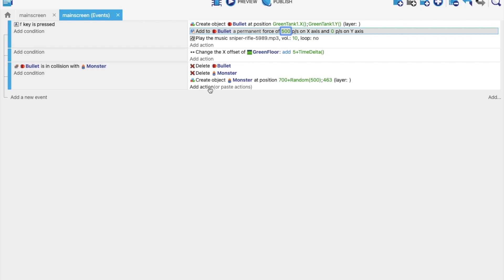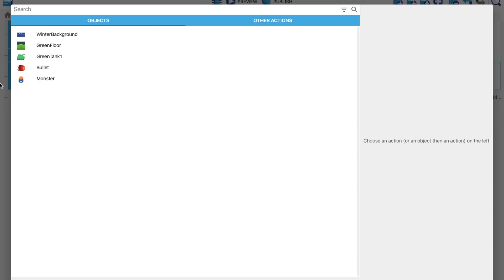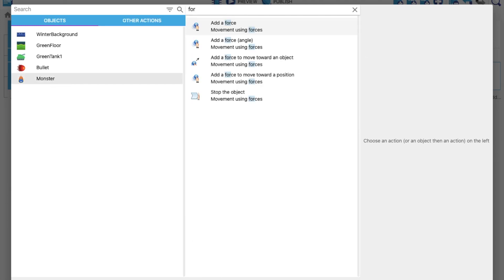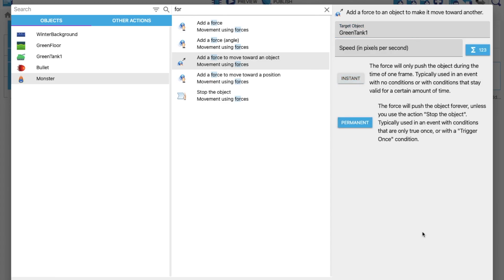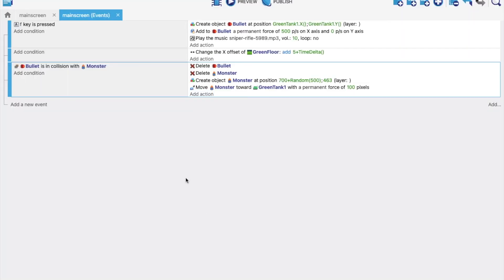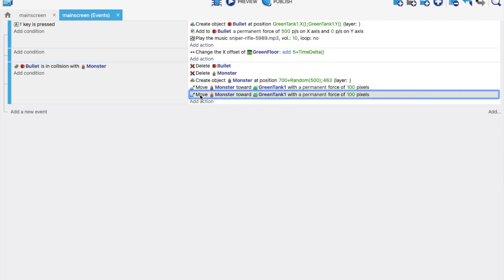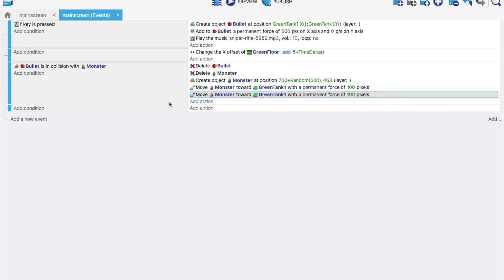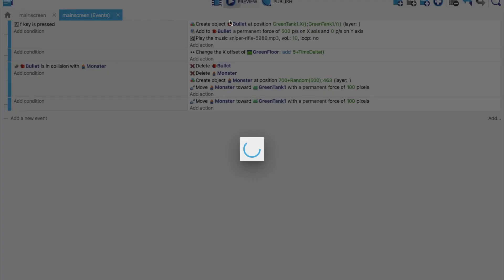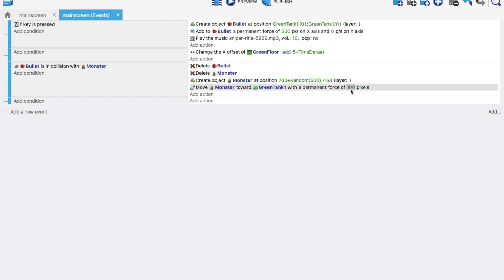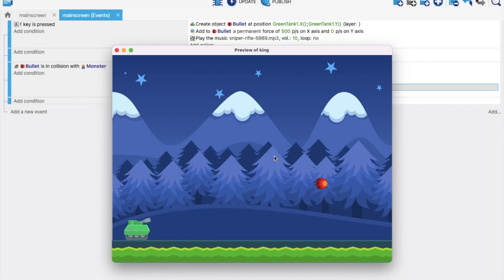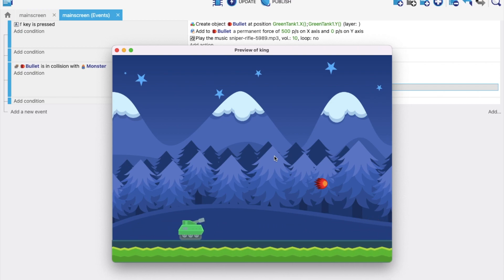We also need to add force to the monster so it moves toward the tank. Select monster, add action 'Add force', choose 'Add force toward an object', set the object to 'Tank', set it as permanent, and set speed to 50. Preview the game — the monster spawns and moves toward the tank. When you shoot it, it's deleted and a new one appears.